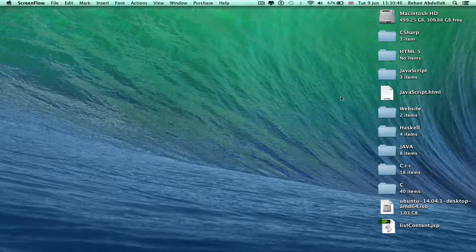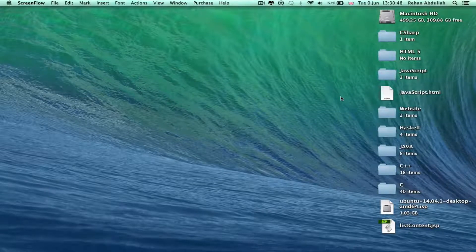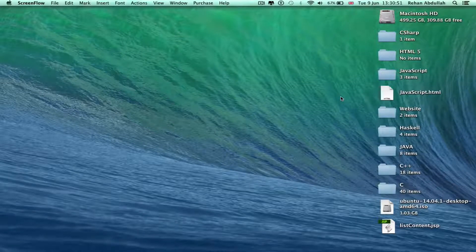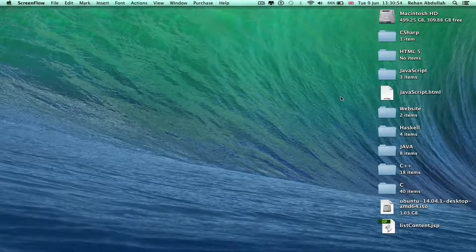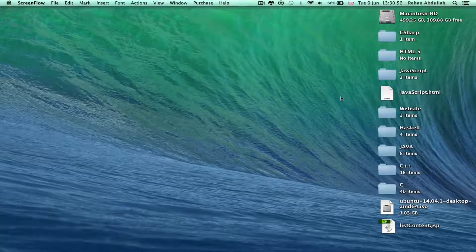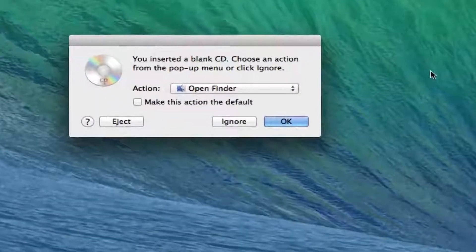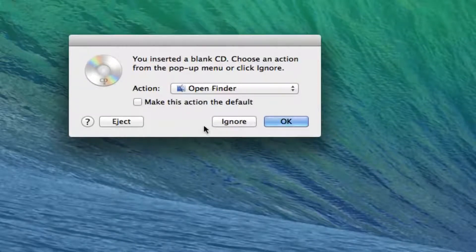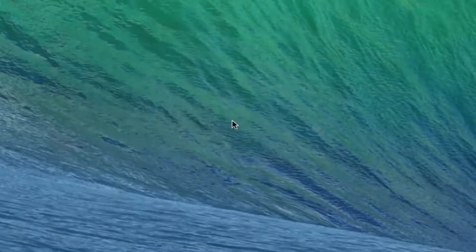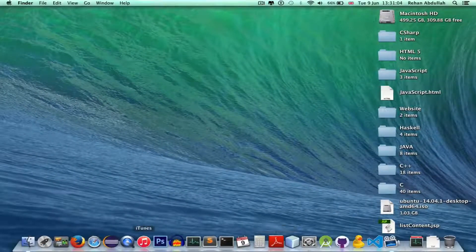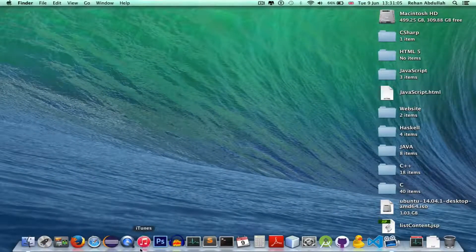That's the classic SuperDrive sound. It will show something like 'you've inserted a disc' — there you go. I'm just going to ignore this. I'm going to go to iTunes, which is here.